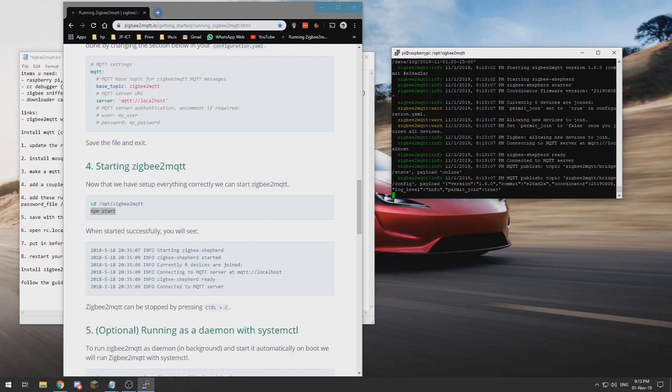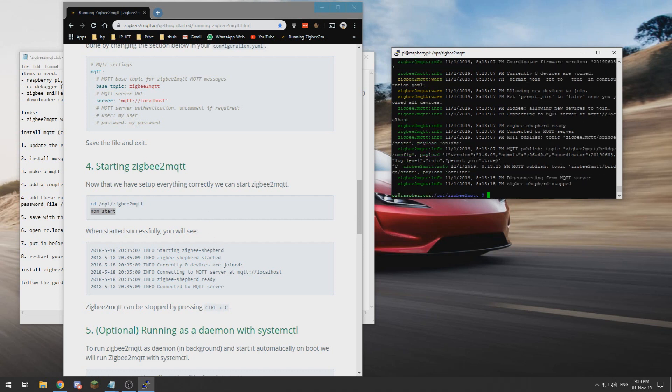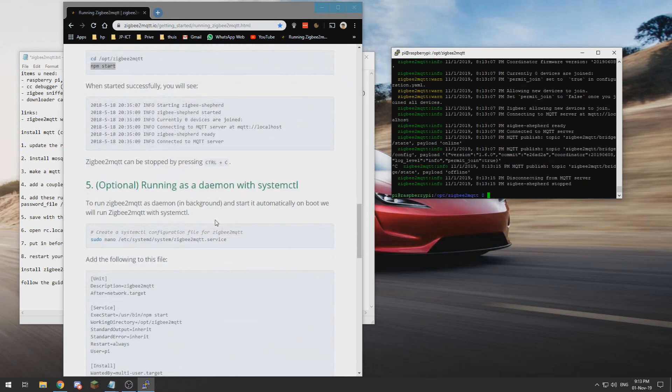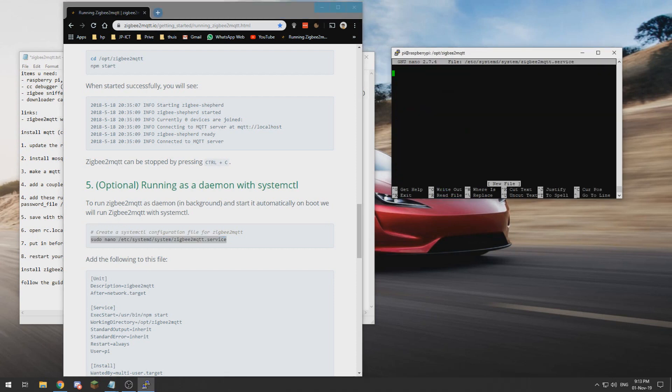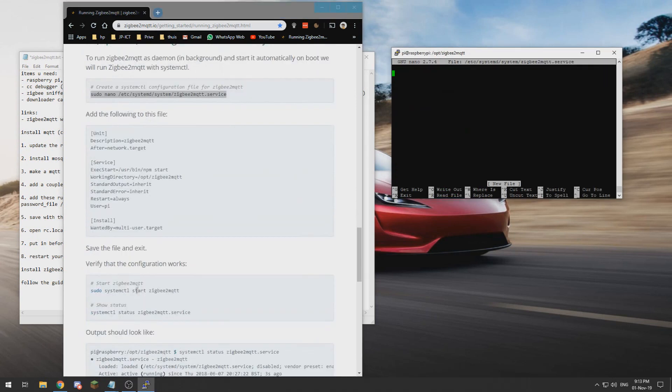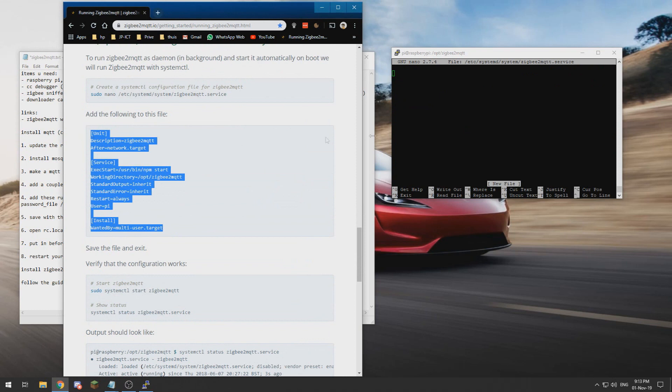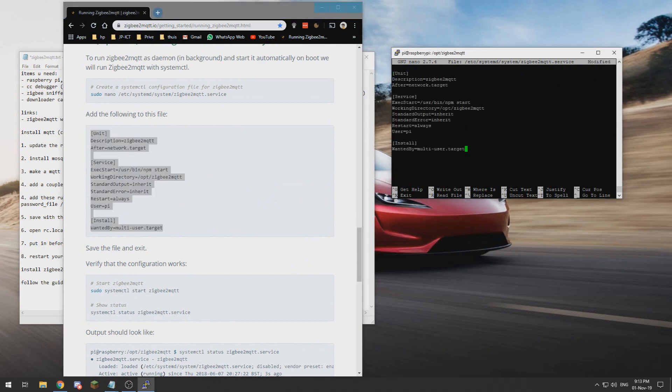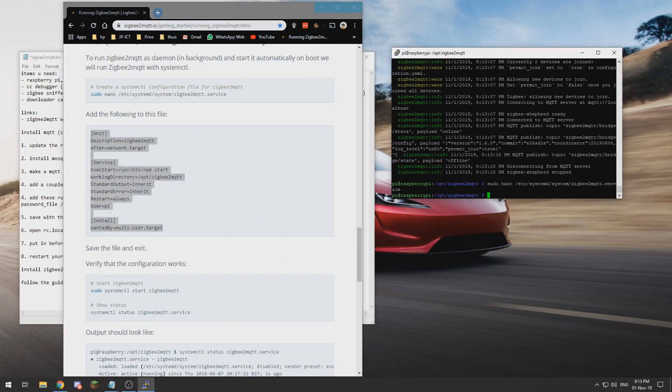Now we can exit this by doing Ctrl+C. And now we need to let it start by itself at system startup. So we enter this command, paste all this text in there, exit and save.